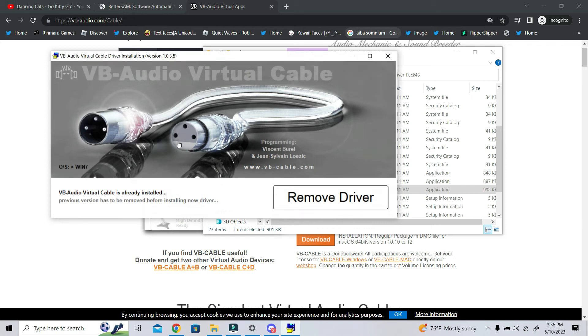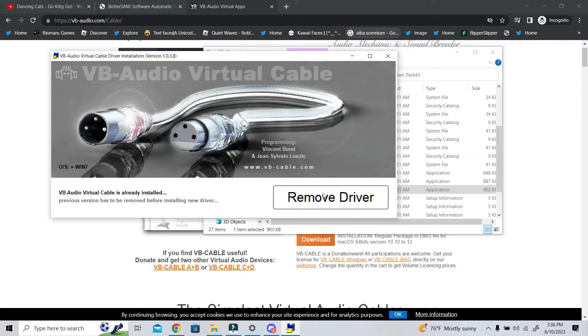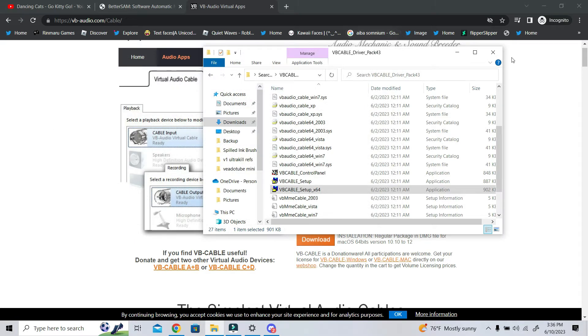And you are going to get a pop-up like this, and it will ask you- it says Remove Driver, but that's because I already have it installed, which means you can easily remove the driver if you ever don't need it anymore, which is very helpful. However, it is going to give you a button that says Install Driver, and that is what you're going to do. One click away, you have it installed.